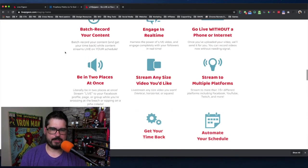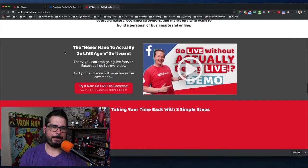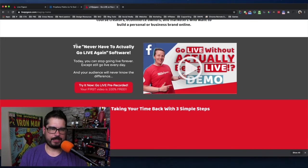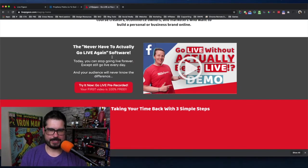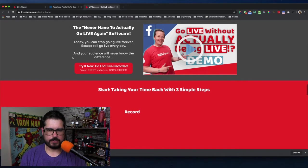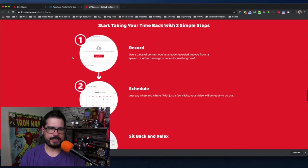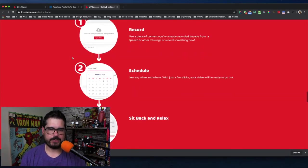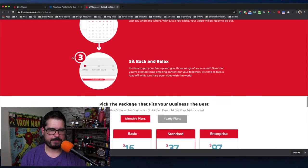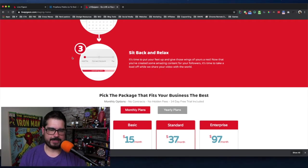You've got a couple ideas of things you can record. And basically just like it says here, record, schedule, sit back and relax. It really was that simple.